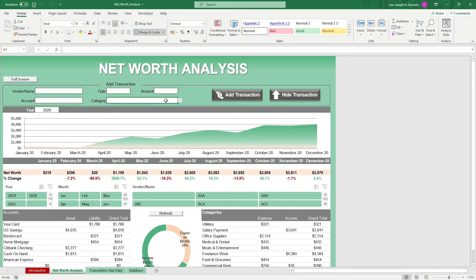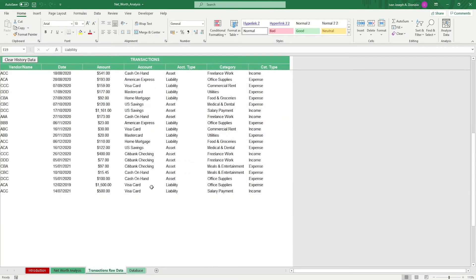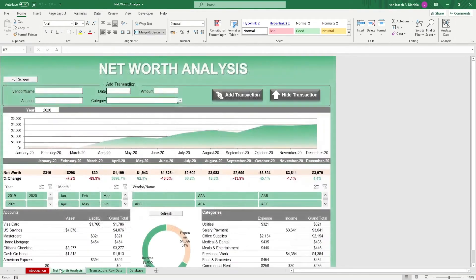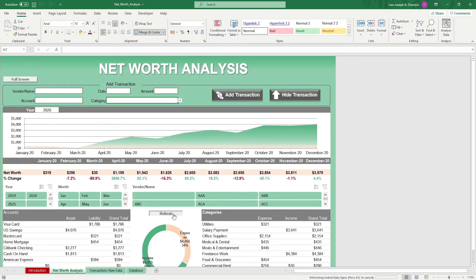Your inputted data gets logged in the transaction's raw data sheet. In order for new data to reflect in the dashboard, press the refresh macro button at the very middle above the pie chart.